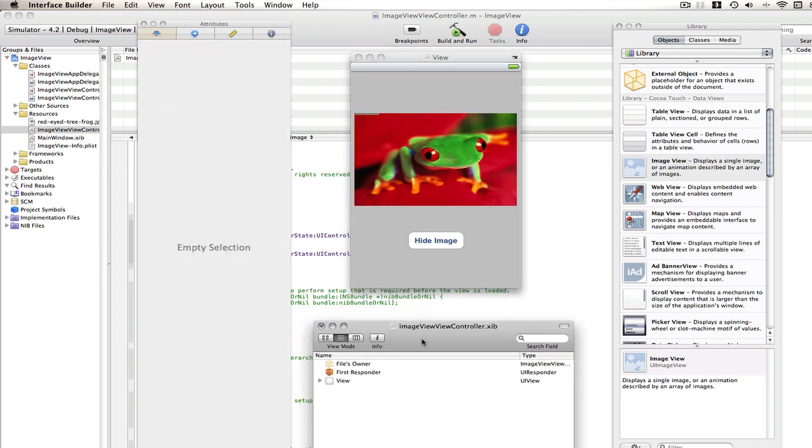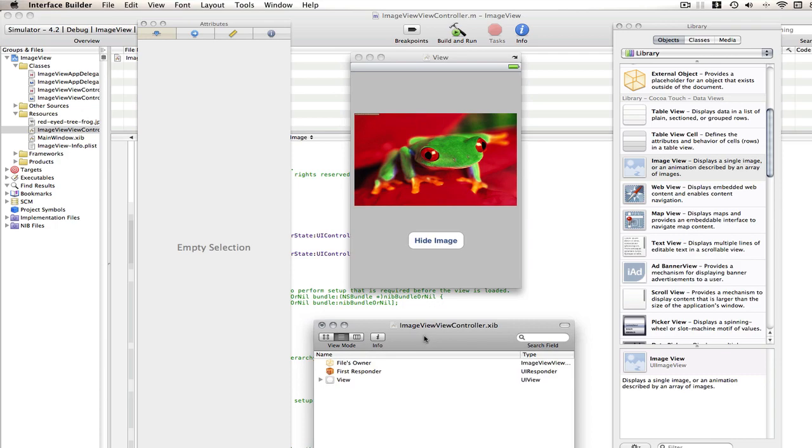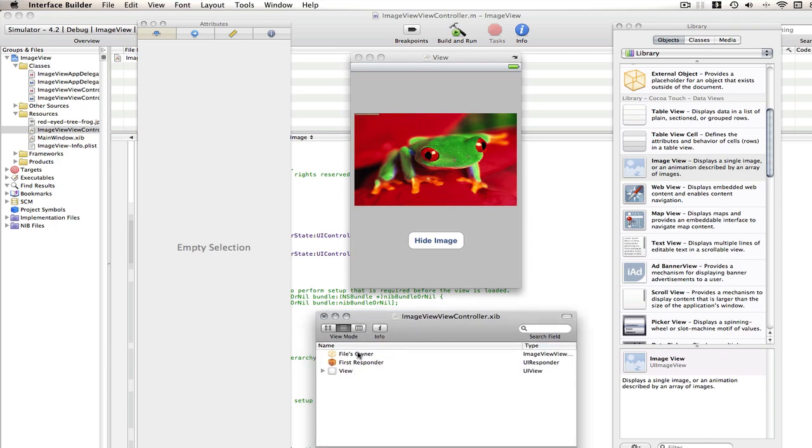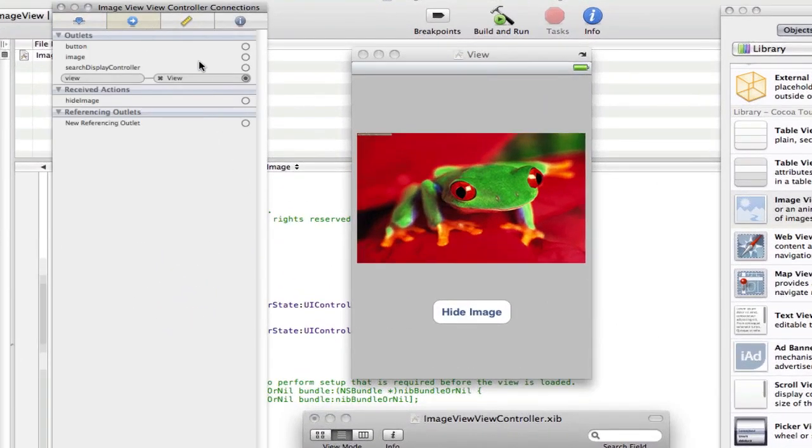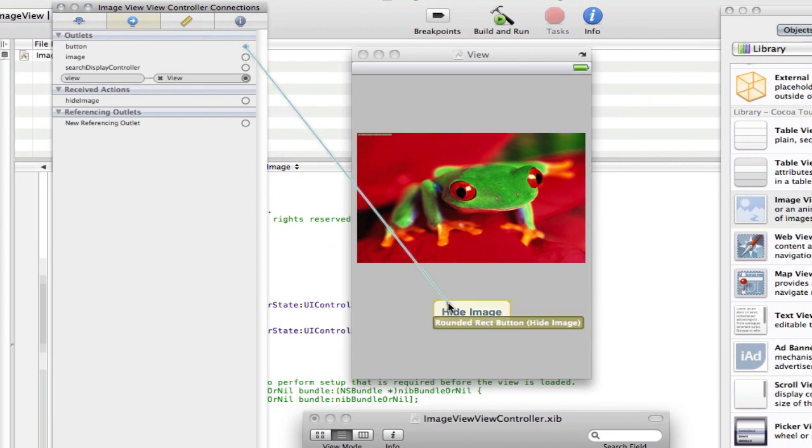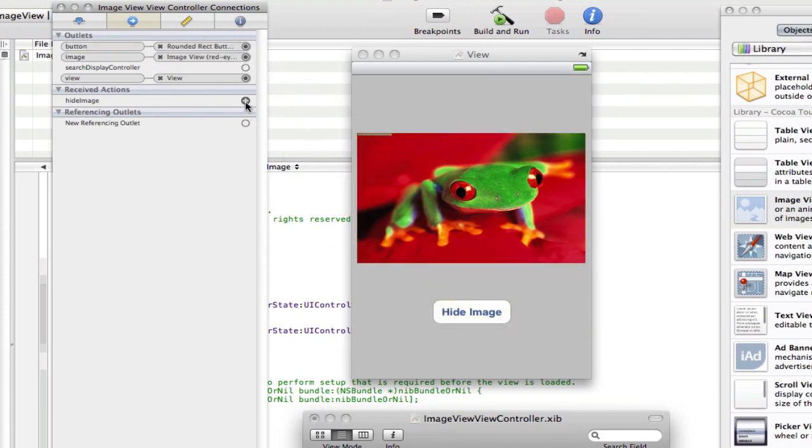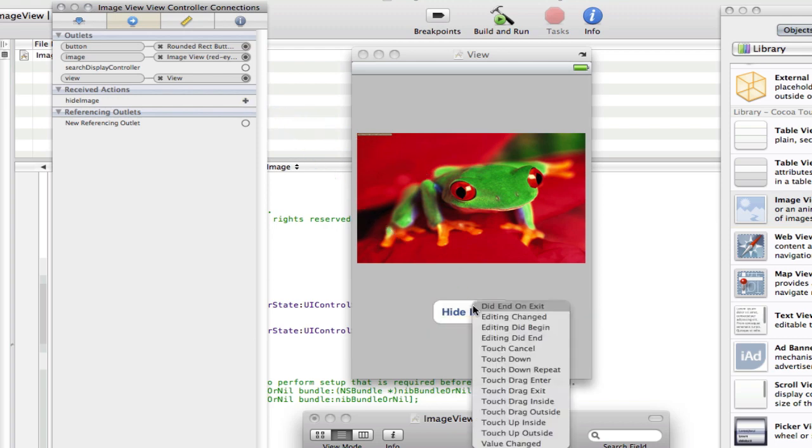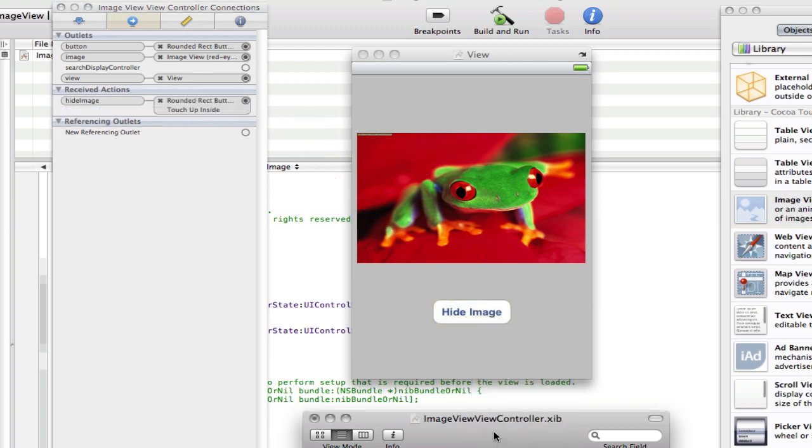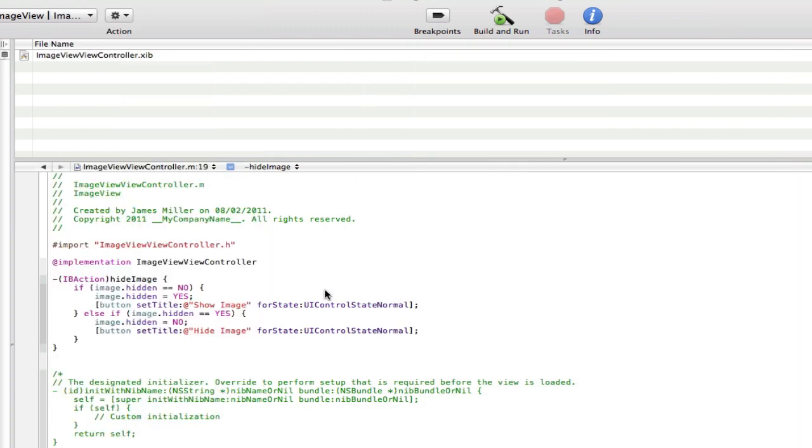So yep, now we need to go into our files owner and connect them up. So go to your document window, select files owner, second tab, and drag button to button, image to image, and hideImage to the button, and select touch up inside. And save Interface Builder, Interface Builder quit, and building room.